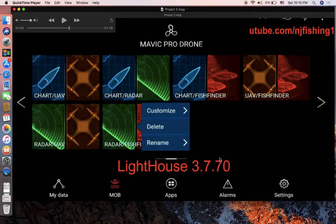Now is the best time to update your Raymarine Axiom Lighthouse software to the most recent version, 3.7.70, which was just released in October 2018.